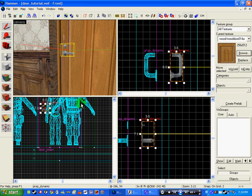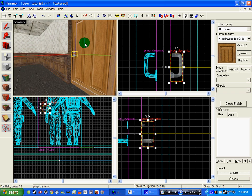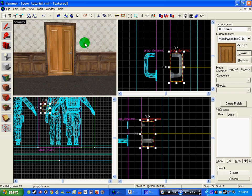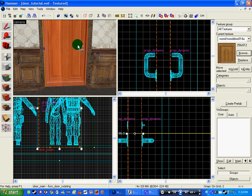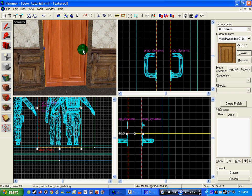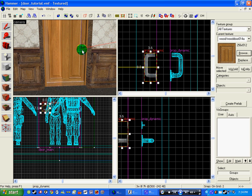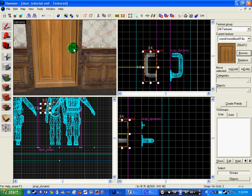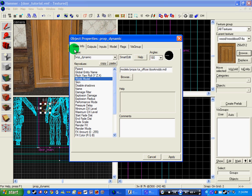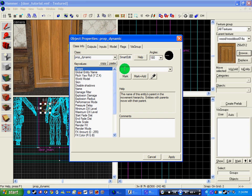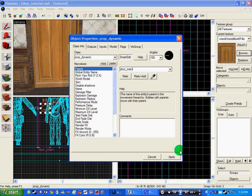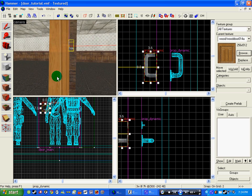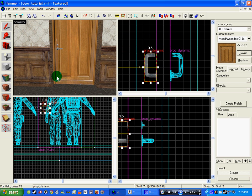So now that that's in place, that's the door sorted. But if you were to open this door now, it would open and the handles would stay still. So what you need to do now is double click on the handle, go to parent and write in whatever you named your door. Which I named mine door_main. And do the same for the other side.